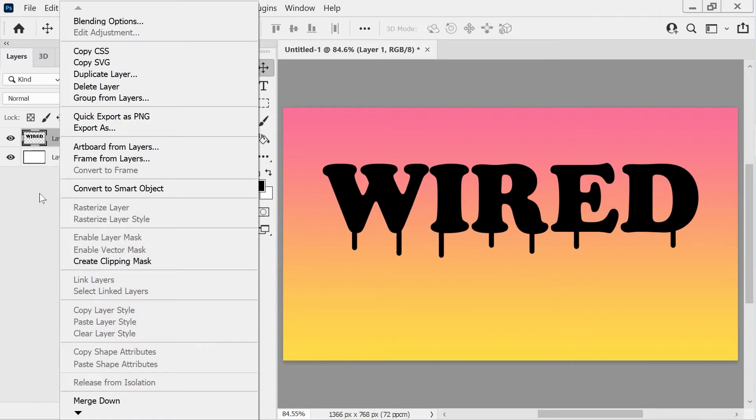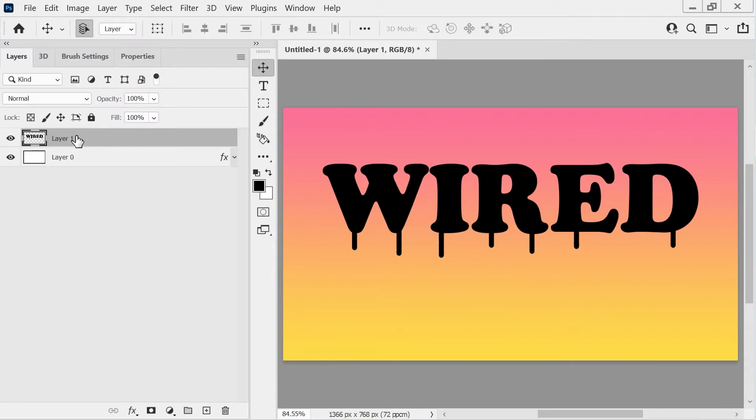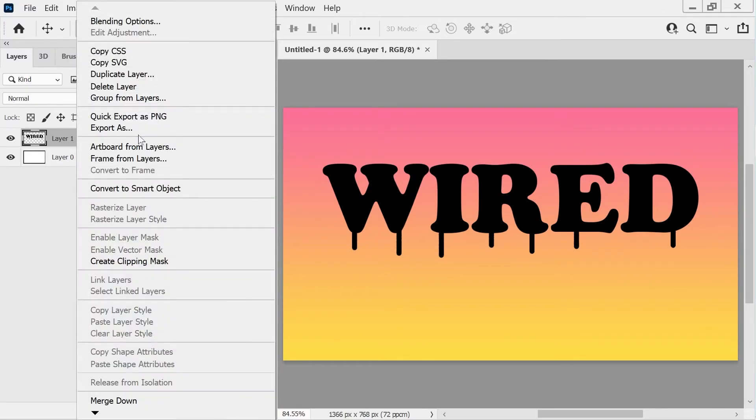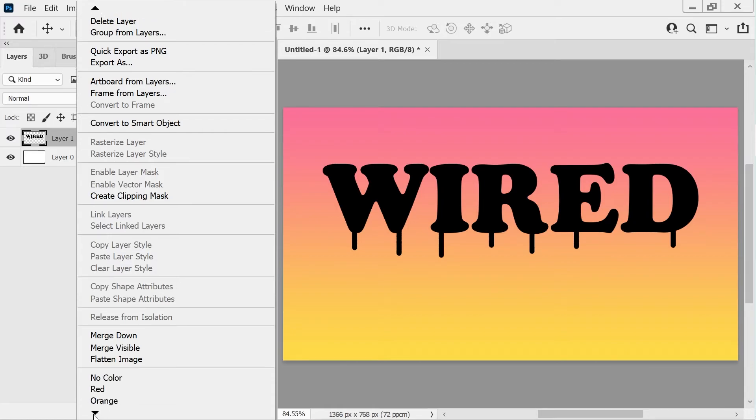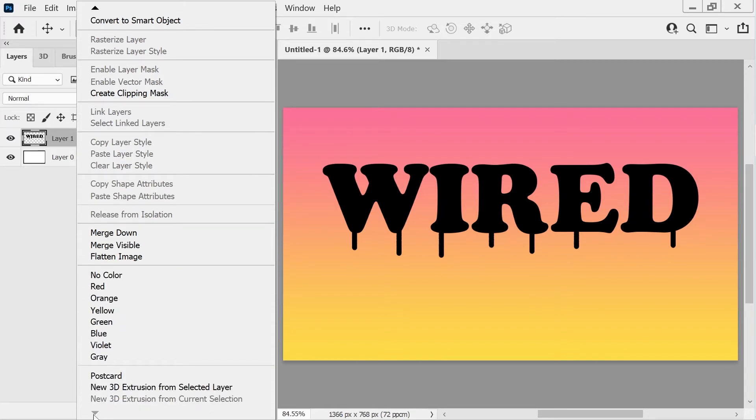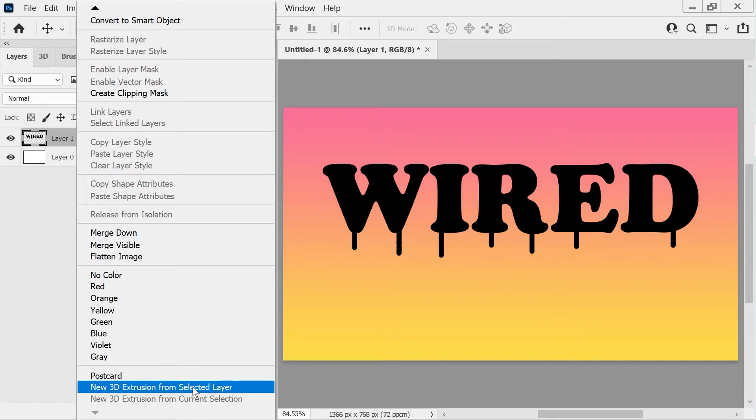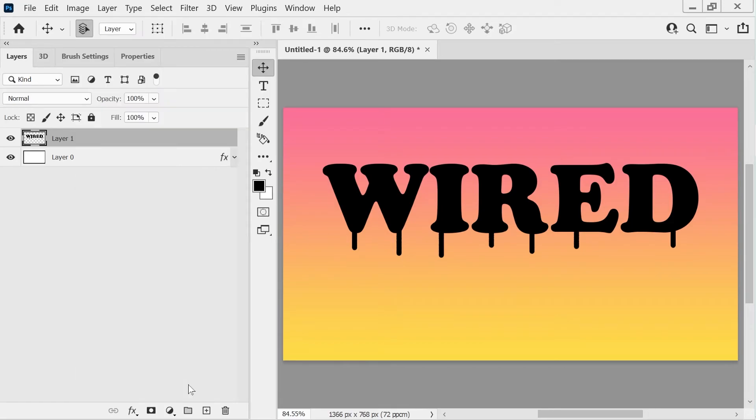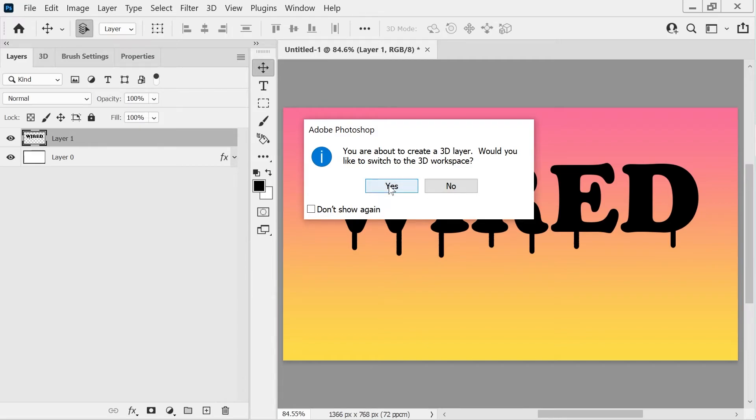So then we can go to this one and you see the bottom of this menu, we've got some interesting options. And this is called New 3D Extrusion from Selected Layers. Let's see what happens when we click that. And you press yes.